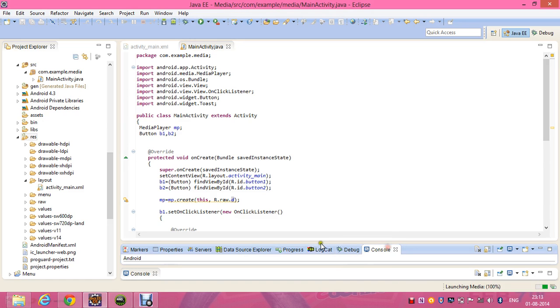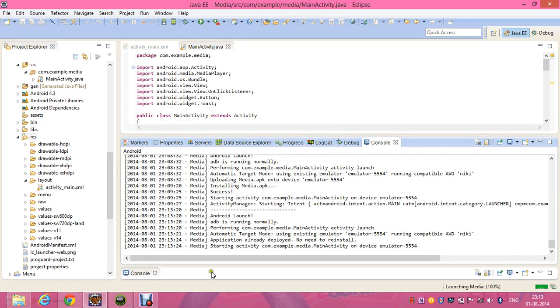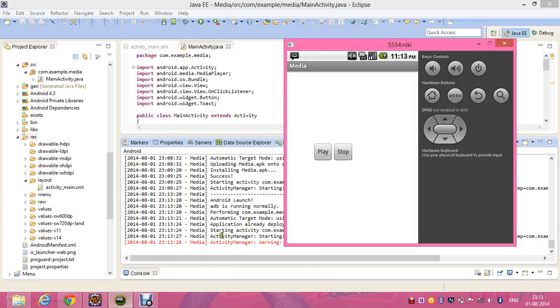Since we've used a media file, the program might take a longer time to load. So let's listen to this now.